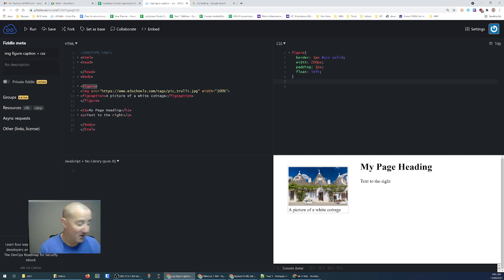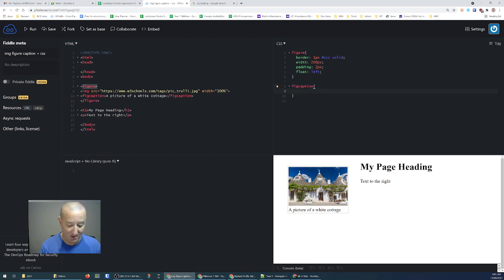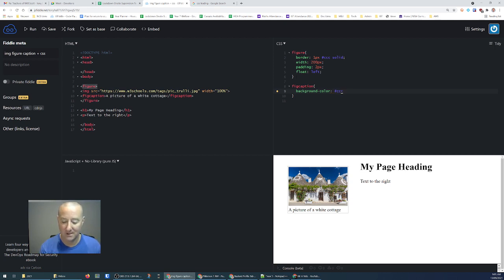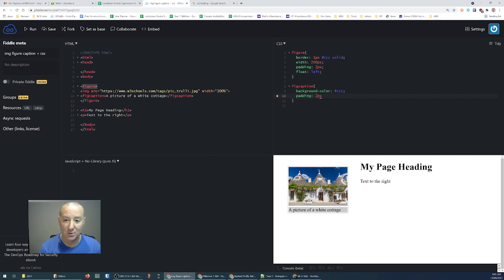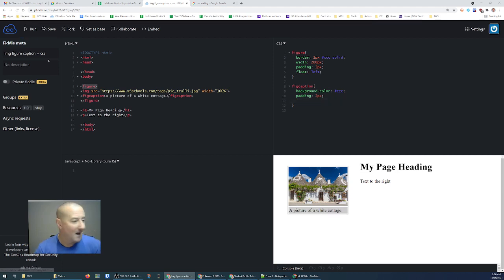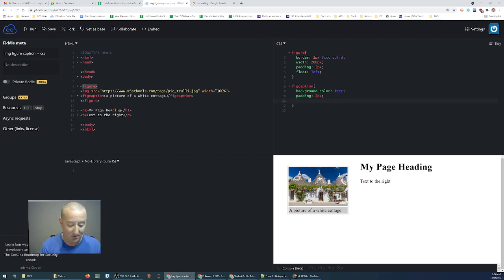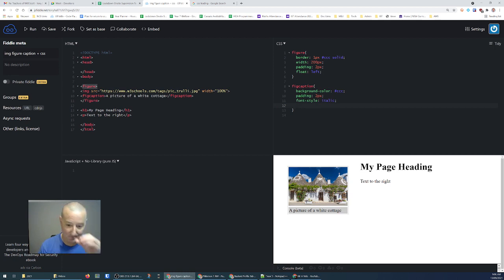The other cool thing about using a figure is we can also style the figcaption. The first style I'm going to add is background color — I'll match the border, so hash ccc grey. I've now got a grey background on my caption. I'm going to add two pixels of padding around the caption for a little bit of space. You could change the text color, or change the font style — I'll make the font style italic, as is appropriate for a caption. I'll also add text alignment so the text is centered.